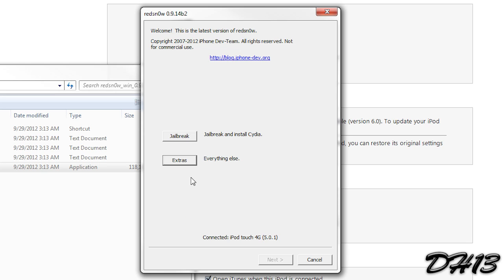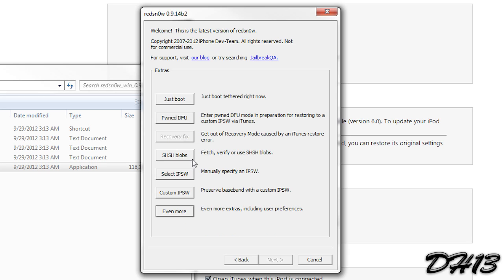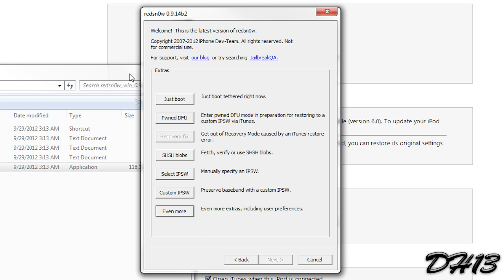And what you'll need to do is go to extras. And as you can see recovery fixes right there. I can't click it because my device isn't in recovery mode. But if it was then you just click that. And you have to go into DFU mode. But then it will get you out of recovery mode. And remember this is only if you get the error at the end of your downgrade. And once you've done that you should be on a fresh restore of 5.1.1 or any other firmware you want to downgrade to.